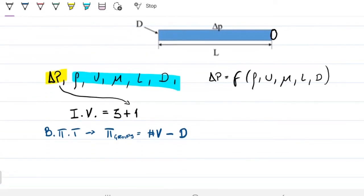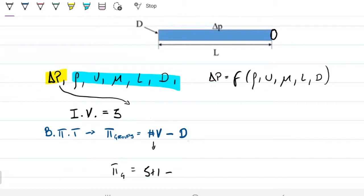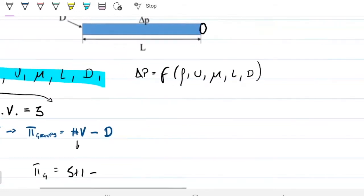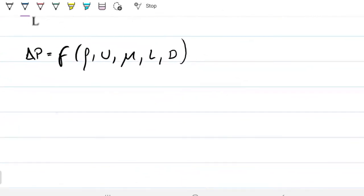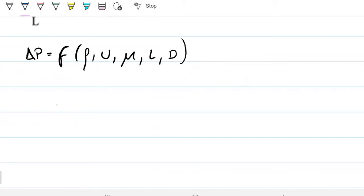There are five independent variables plus the pressure drop, giving six variables total. To know the number of pi groups, I subtract the number of dimensions. So I'm going to determine the dimensions of each of these six variables.